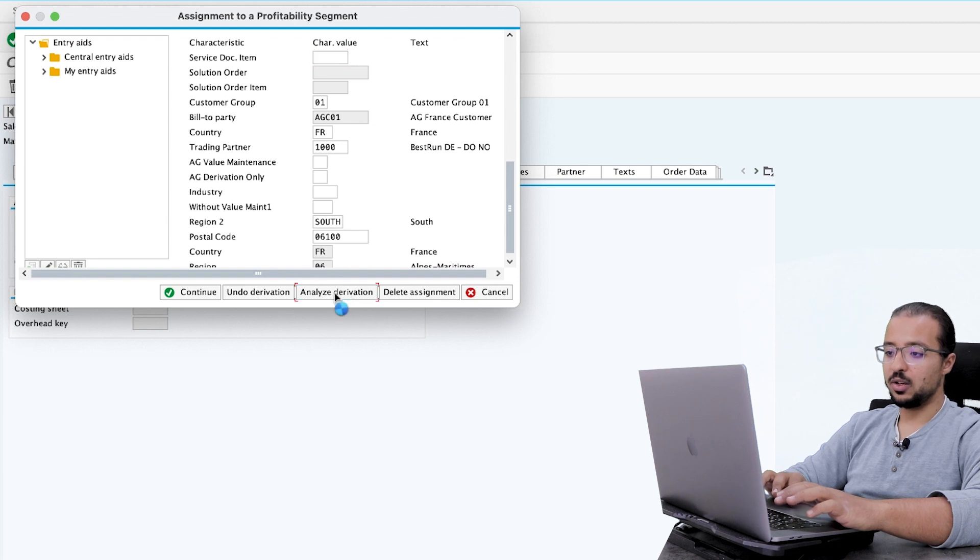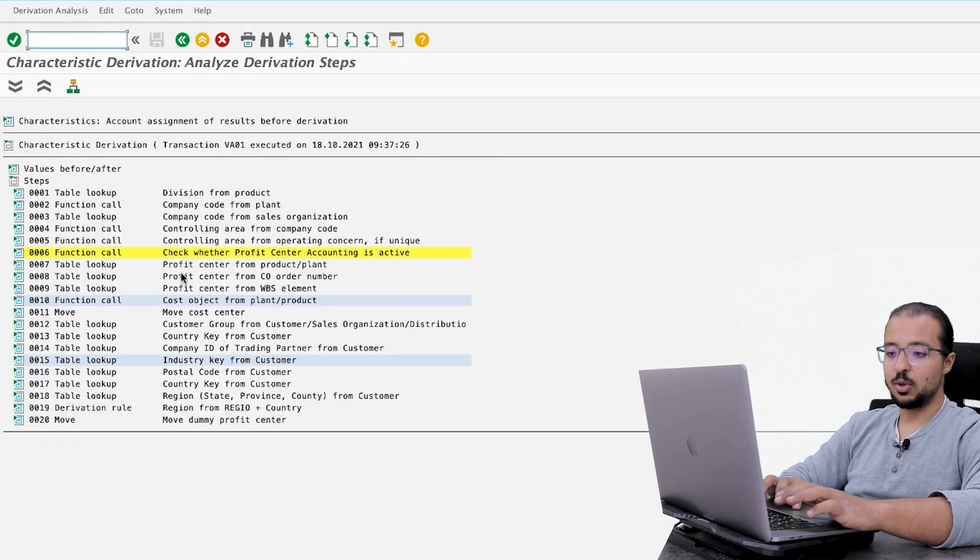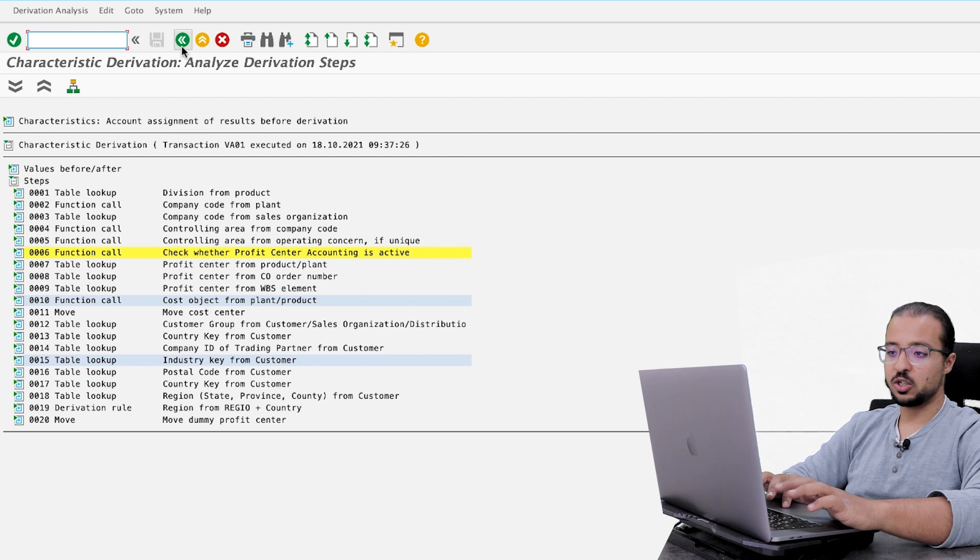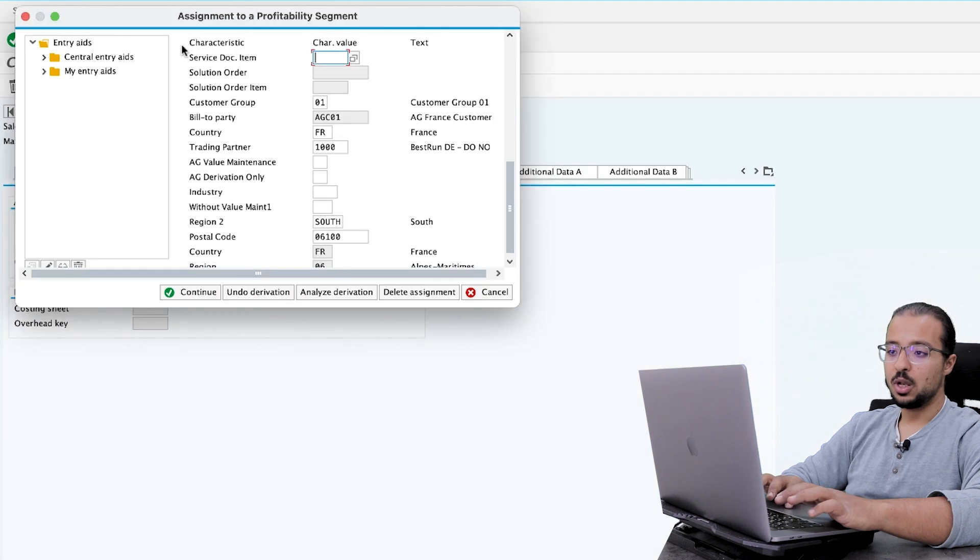And here also you can click on derivation. And analyze derivation. This SAP will explain all the values we have. This is an actual transaction, not a simulation. Now let's go back.